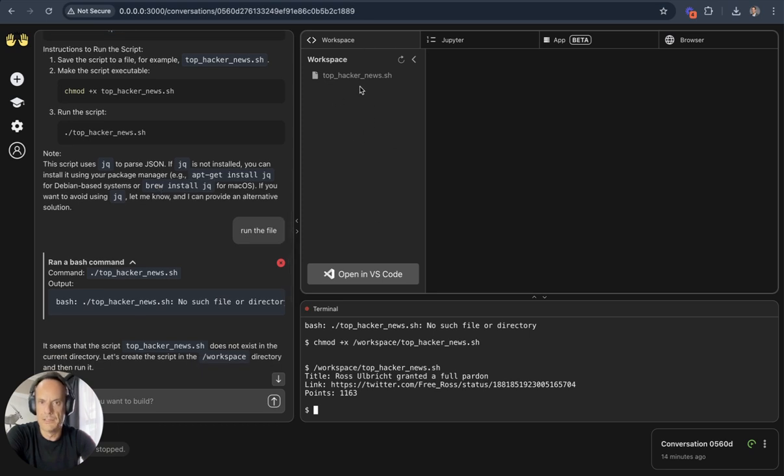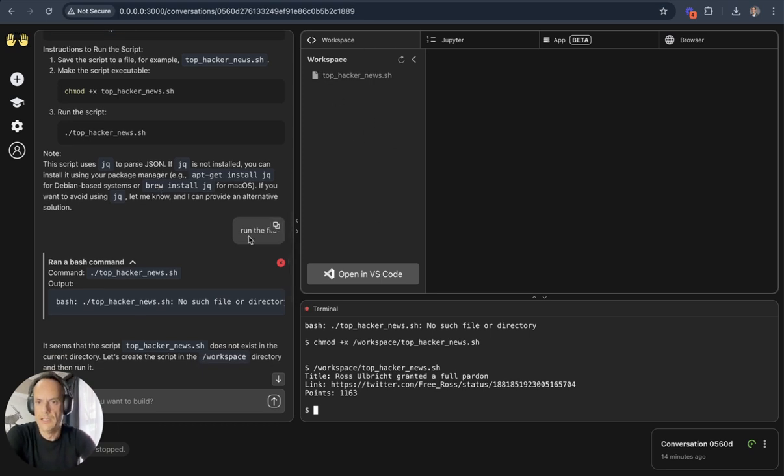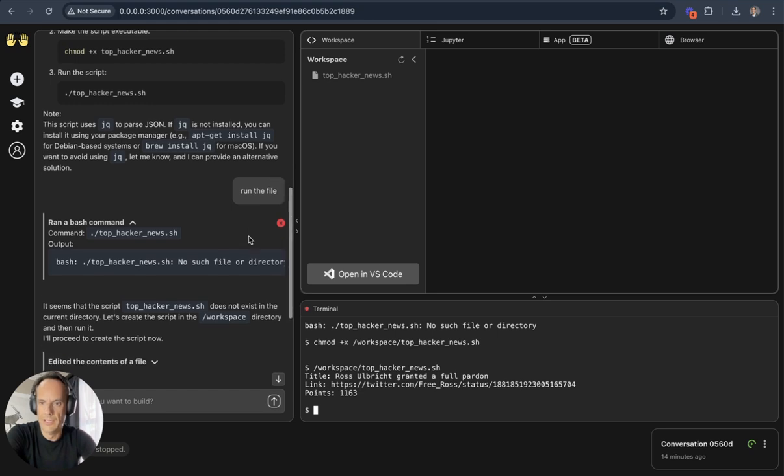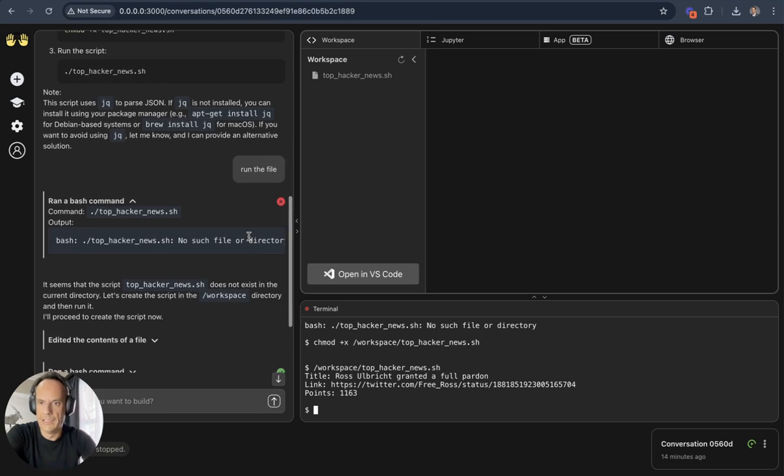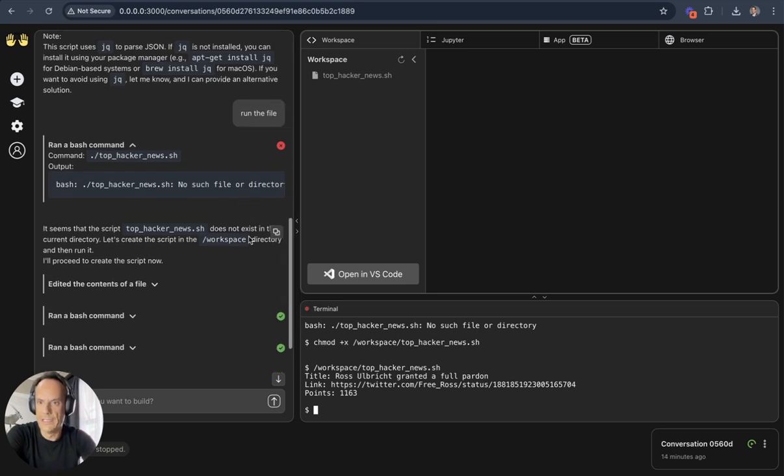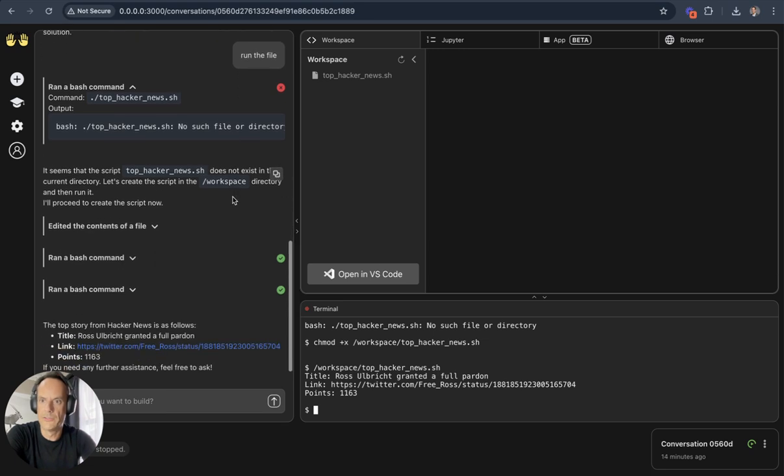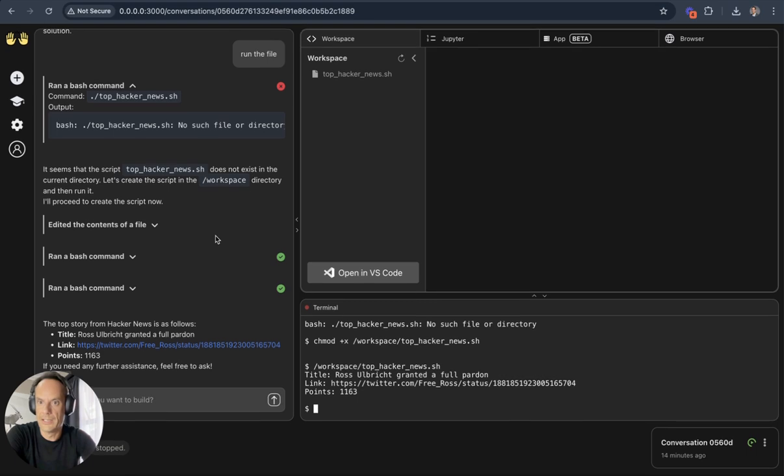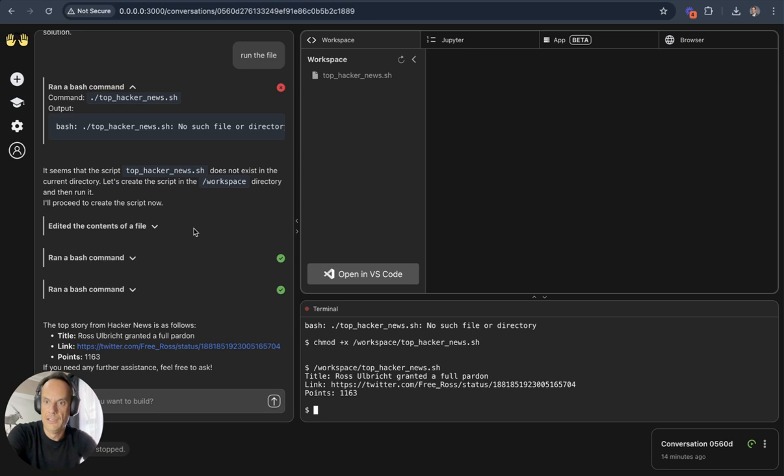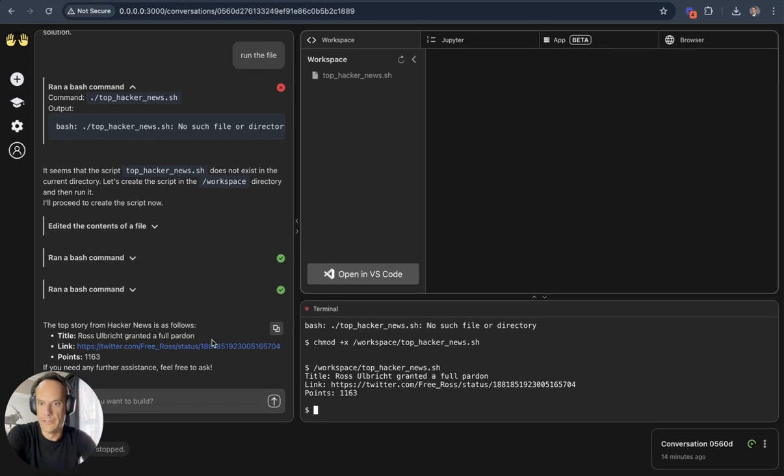So I just said run the file, and I like the way that it couldn't find the file directory. It says the script doesn't exist in the current directory. It created the directory, copied the file in there, edited the contents, and ran the script.